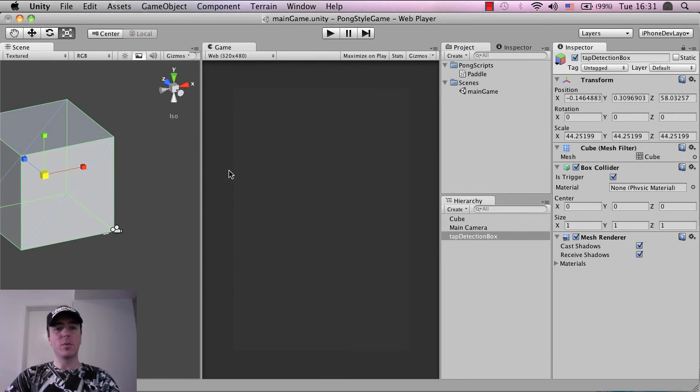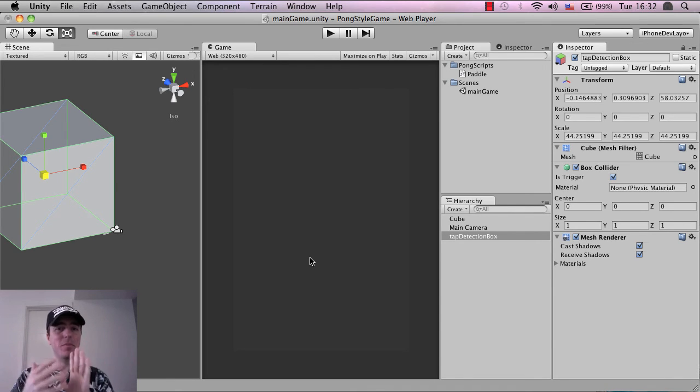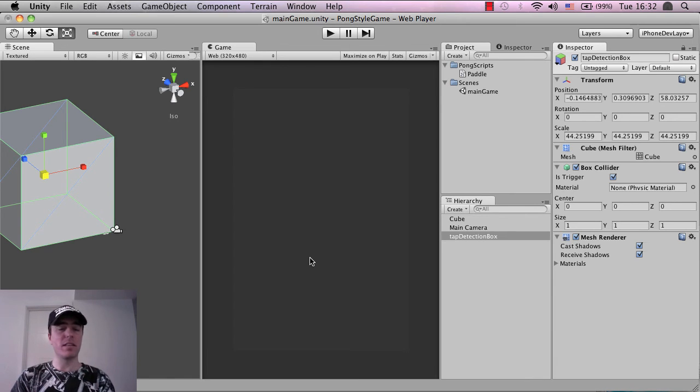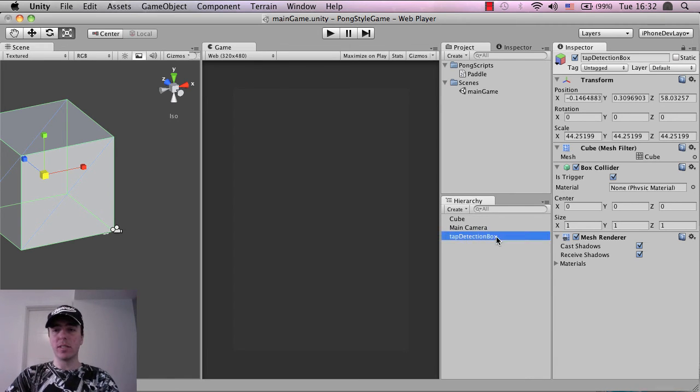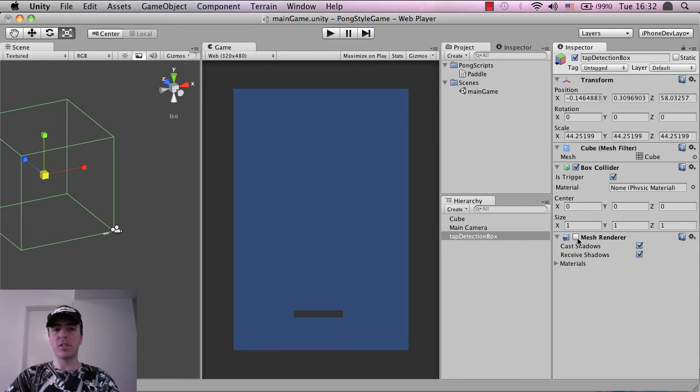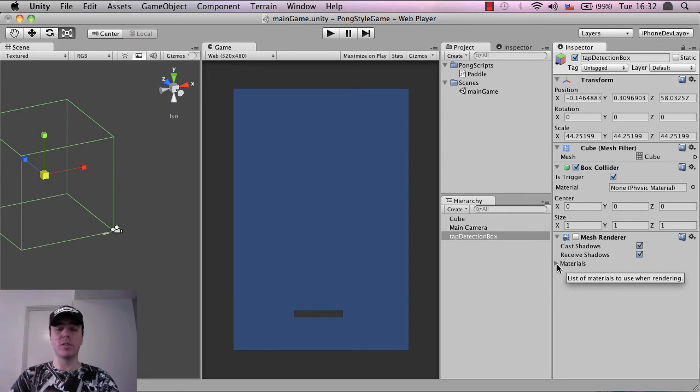Now, obviously, we can't see anything in the game scene here so that's a problem. We want to hide this because all it is is a tap detection box just where the finger taps or where the mouse taps. It's not going to be anything visual. So if you go into the, click on the tap detection box, then go into the inspector and then just tap on mesh renderer and turn that off and that just basically says don't render this object, don't show this object in the scene.